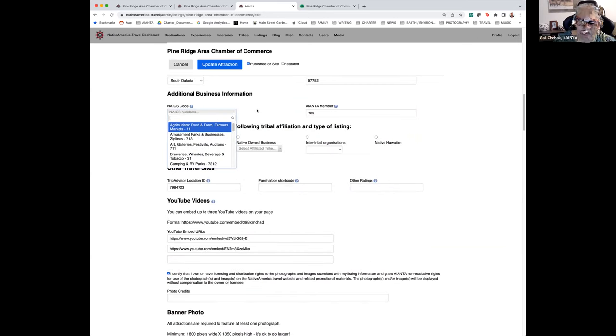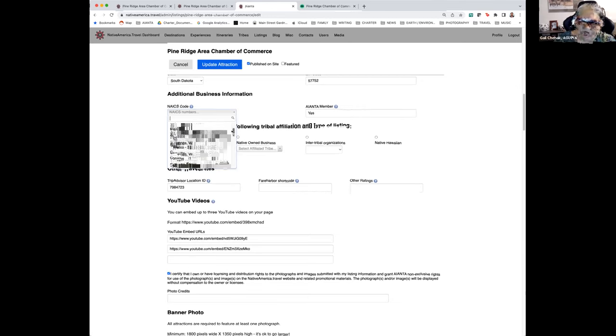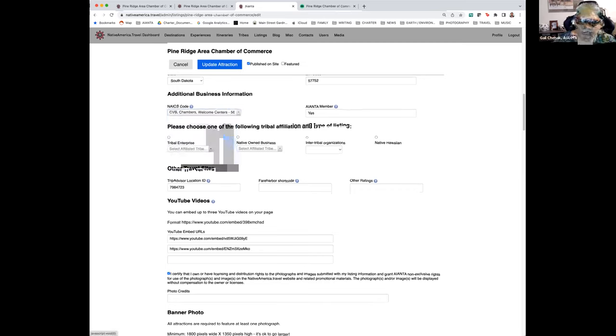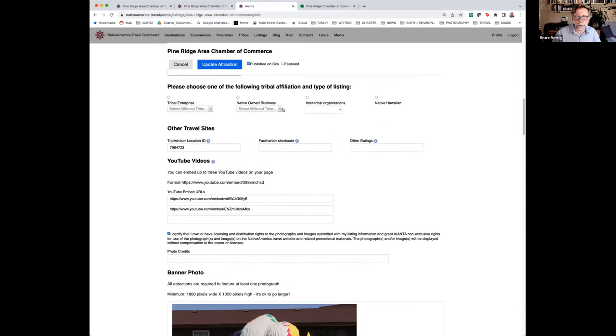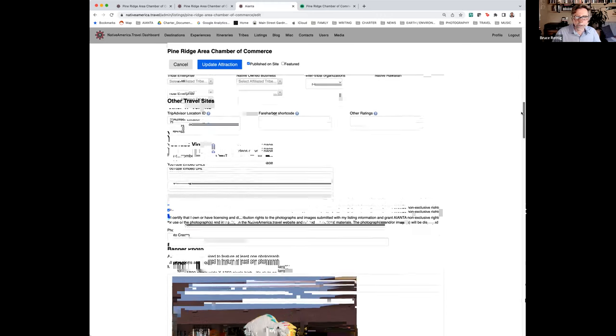Tribal affiliation — that's important. NAICS code: these are the industry codes that the government uses. We put down the type of asset you have, and the NAICS code is the number that follows it. You don't really need to know your NAICS code — you can just click on the kind of asset that you have. And if it's a tribal enterprise or native owned business, you'll select the tribe there.